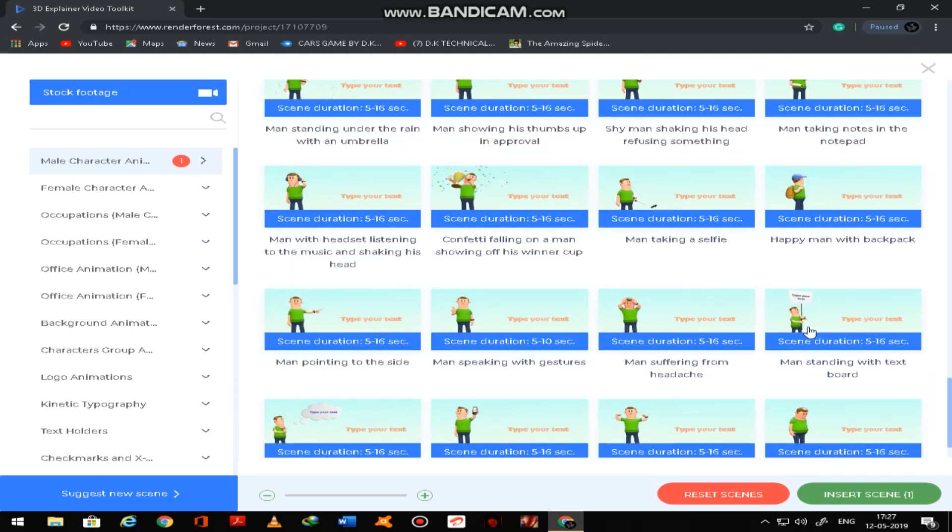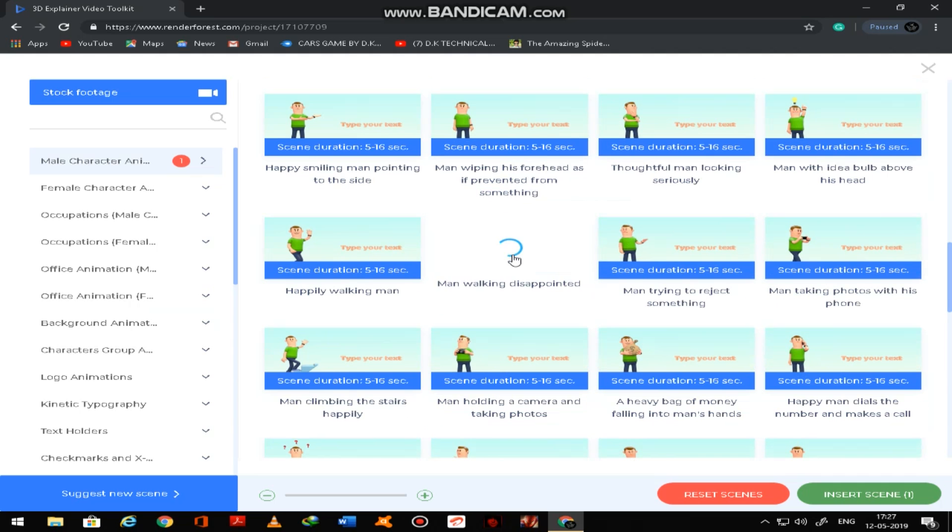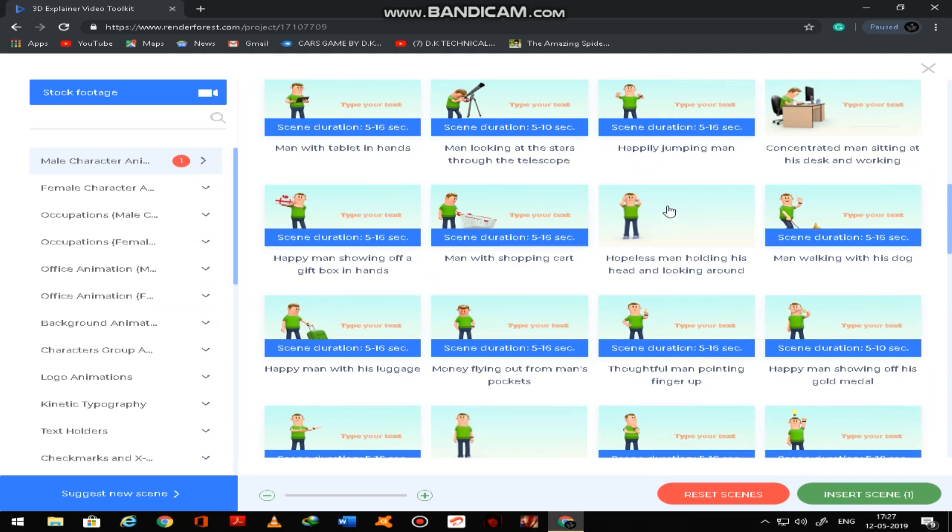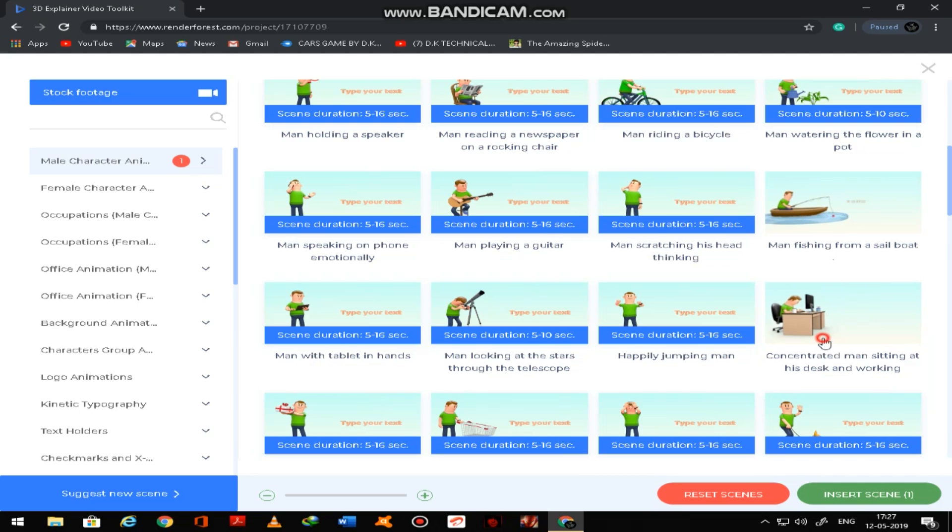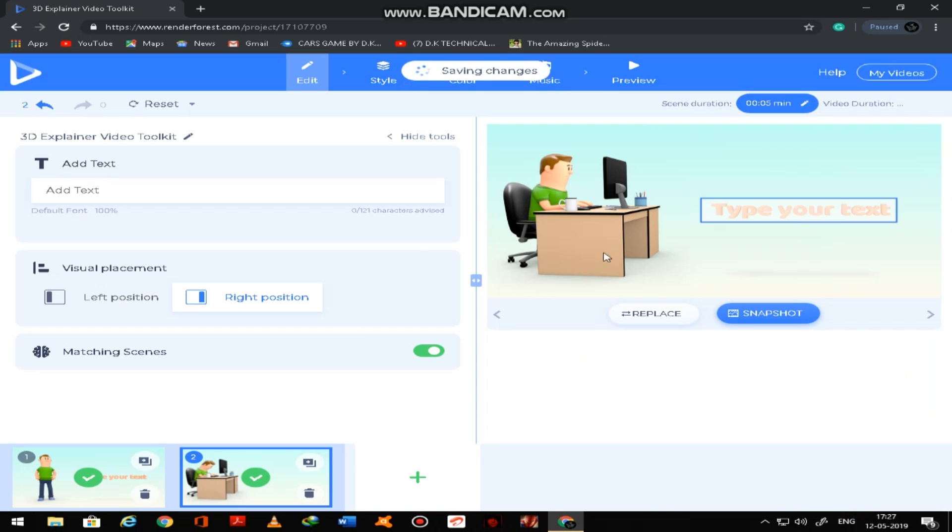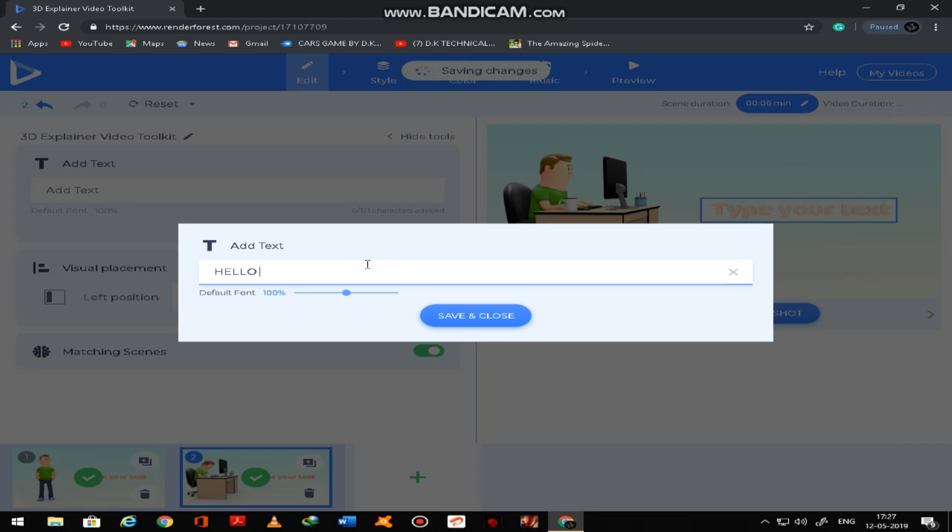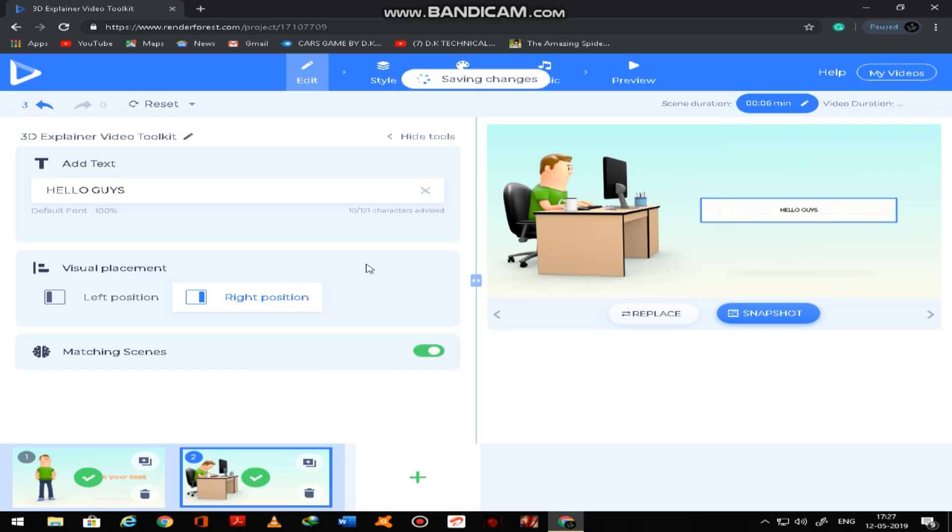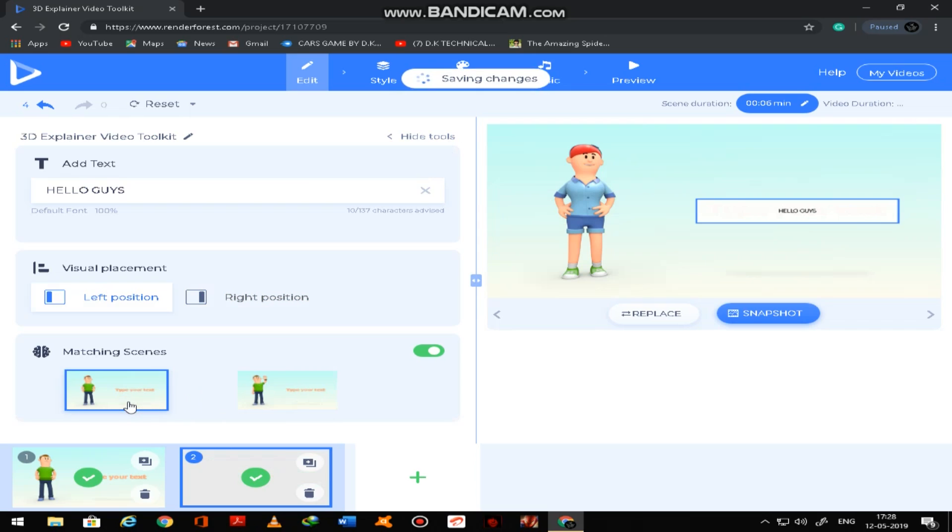Okay, next. Insert scene. So after you start inserting, you have to type here. Hello guys, save and close.